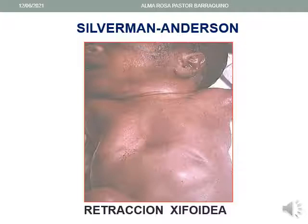En esta diapositiva apreciamos a través de una fotografía el signo de retracción xifoidea. Como se puede ver, el apéndice xifoides está severamente deprimido, lo que corresponde a una valoración en la escala de tipo 2.